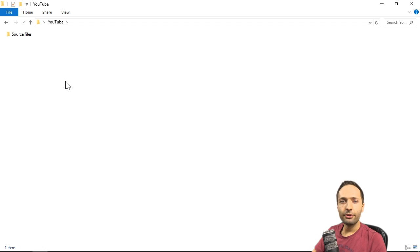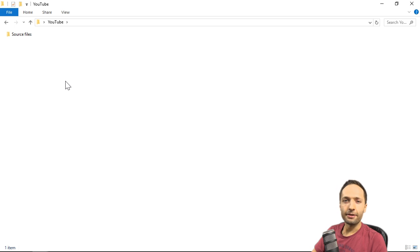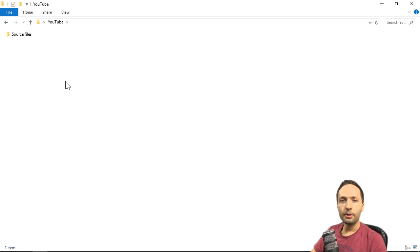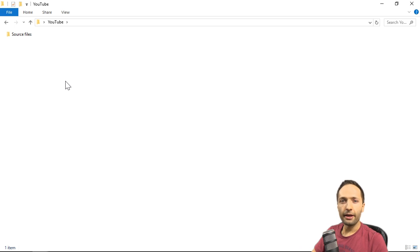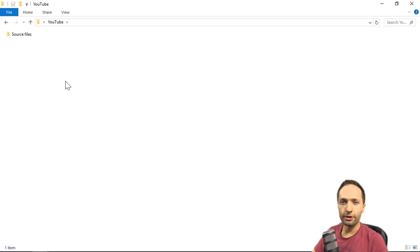Hello and welcome to the first video of the Excel YouTube Channel Insights video series. In this video we will build the base for our upcoming analysis of this YouTube channel. We'll look at what kind of data we have, how we can import it into a new Excel workbook, and why we need an input summary sheet.